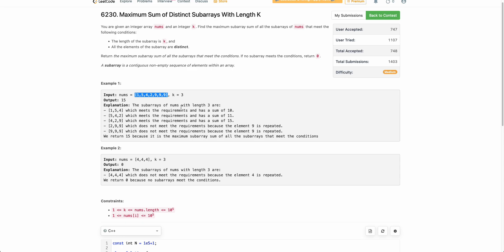Hello everyone, welcome back. In this video, we will be discussing the second problem of today's weekly contest: maximum sum of distinct subarray with length k. The problem states that you are given an integer array nums and an integer k. You have to find the maximum subarray sum of all subarrays such that its length is k and all the elements in that subarray are distinct.